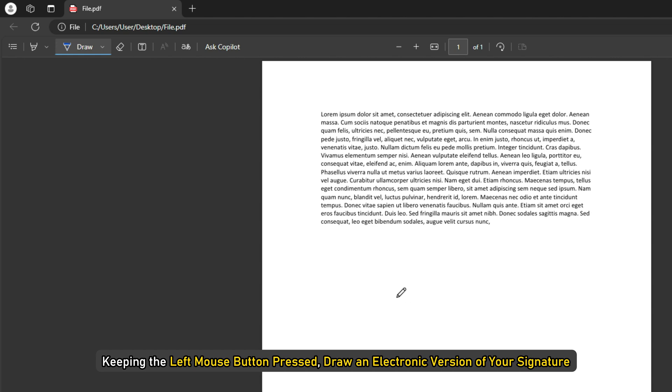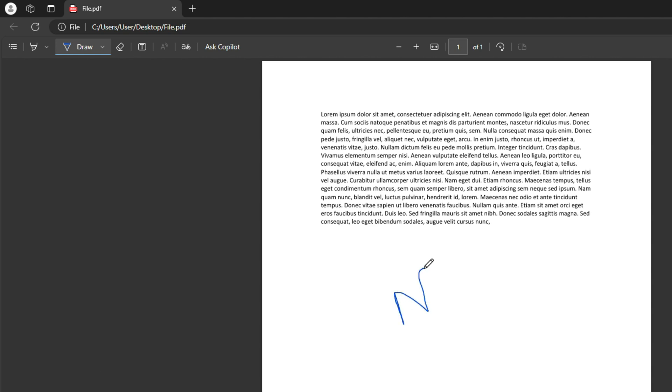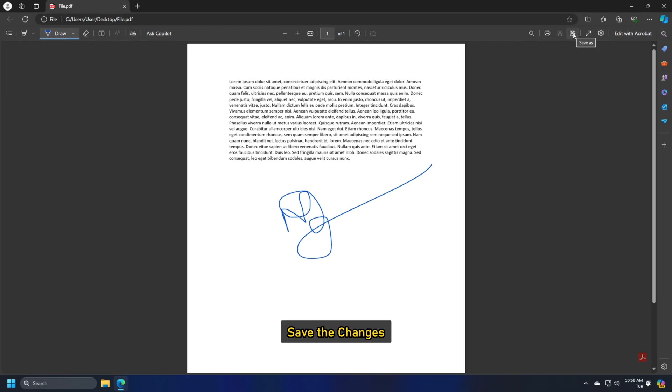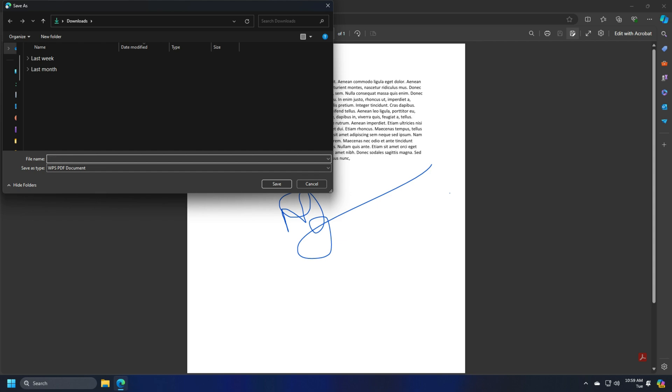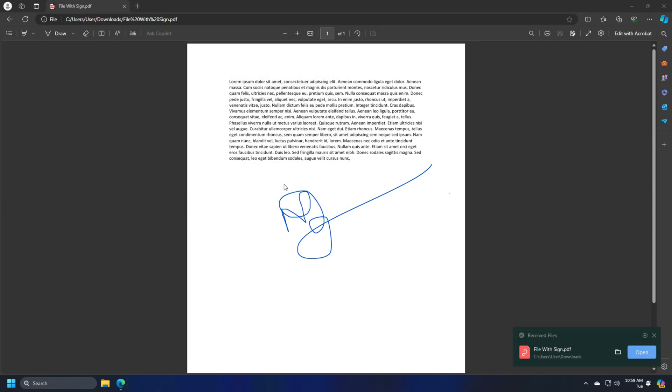Place the pen in the specified area of the document. Keeping the left mouse button pressed, draw an electronic version of your signature. Use a stylus or your finger on the mouse pad to draw a smooth version of the signature. Save the changes and save as, giving a name to the file. Your signed document is ready for use.